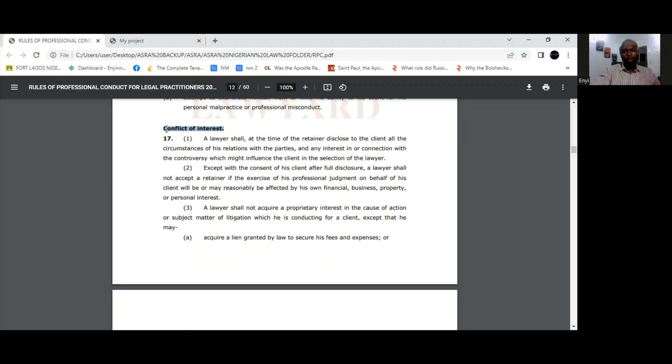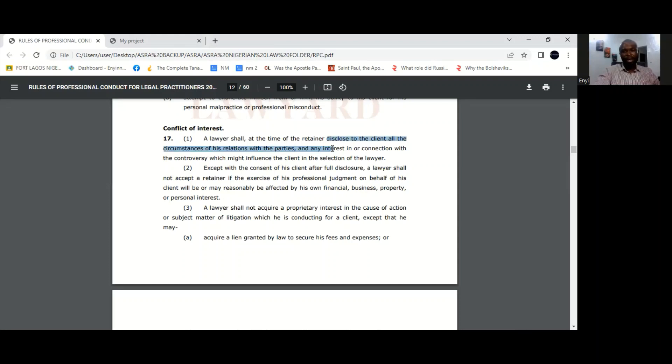Therefore, you see that at the time of being retained by the client, the lawyer is expected to disclose to the client any circumstance of his relations with the parties or any interest he has which may influence how he acts or how he takes decisions on behalf of his client.